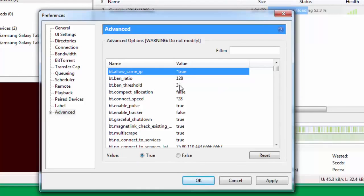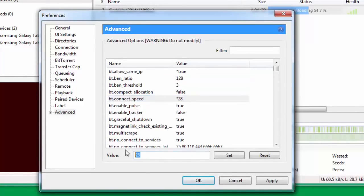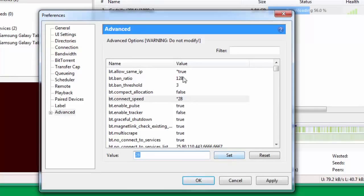Come down to bt.connect_speed. For bt.connect_speed, put the value here - type the value 28 and click Set. Once you click Set, any value you change is denoted by an asterisk mark right adjacent to that particular value.